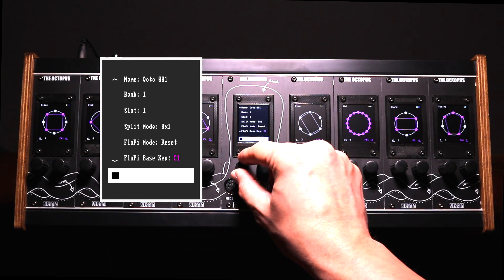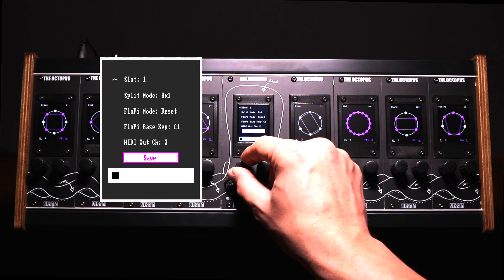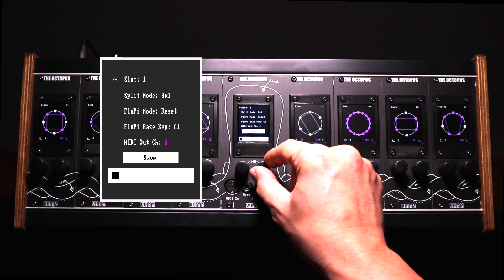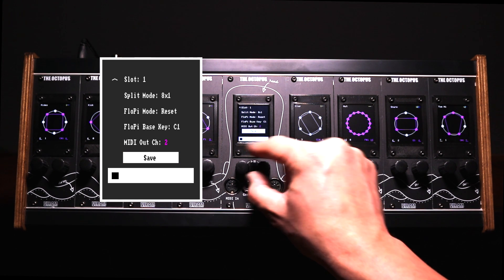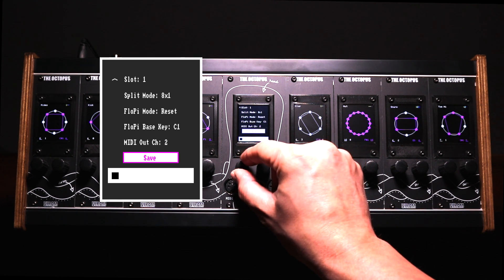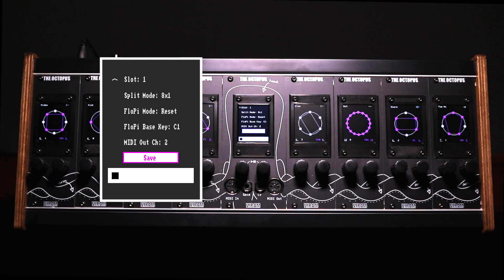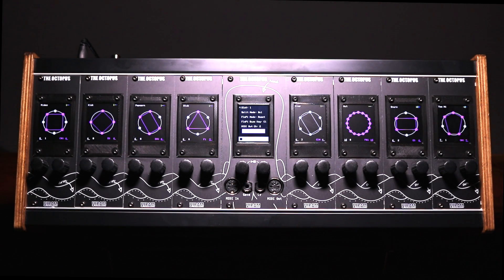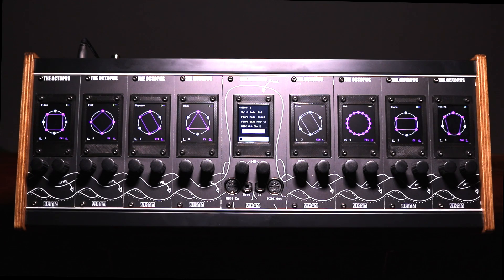The sequencer allows you to store the wanted MIDI output channel together with your preset. This, for example, allows you to play with multiple MIDI devices in live performances without changing MIDI configurations.